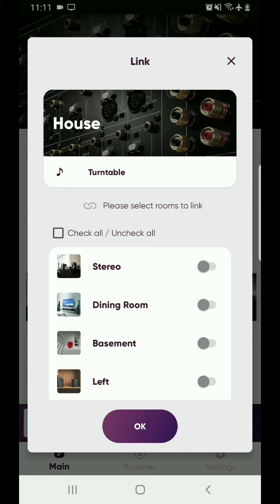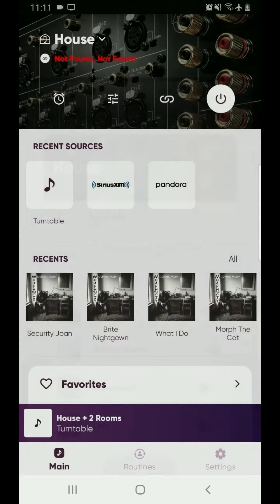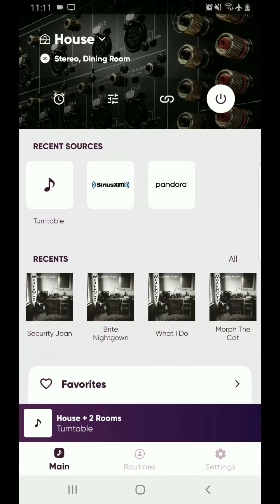The link window gives you an option to check the rooms that you want. We're going to go ahead and select a couple of rooms and select OK. It is now linked up, and it will list and tell you below the name in the upper left corner — 'Stereo' and 'Dining Room.' If you have more rooms, it truncates them so you won't see them all, but it's an indication that you've linked some items.